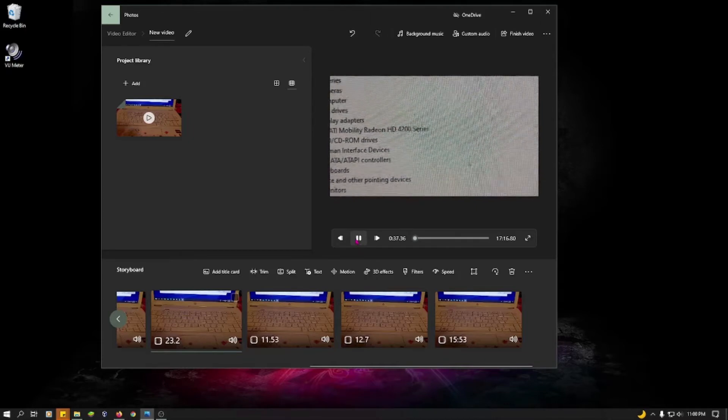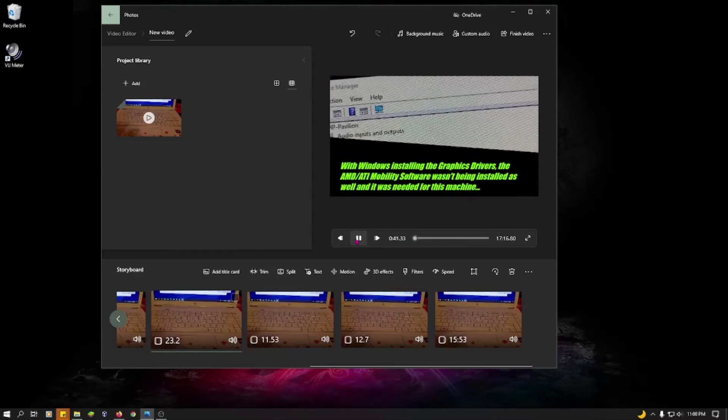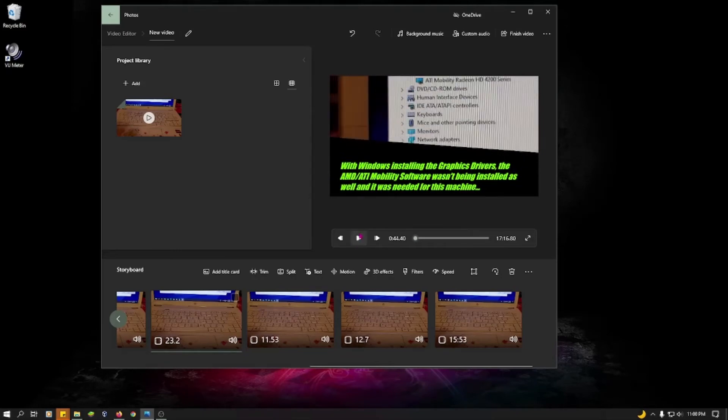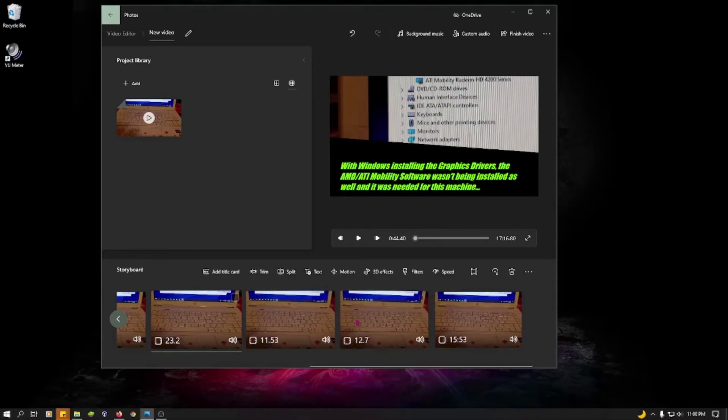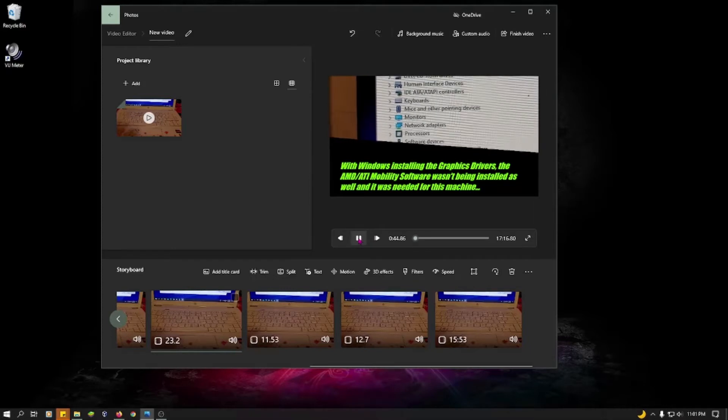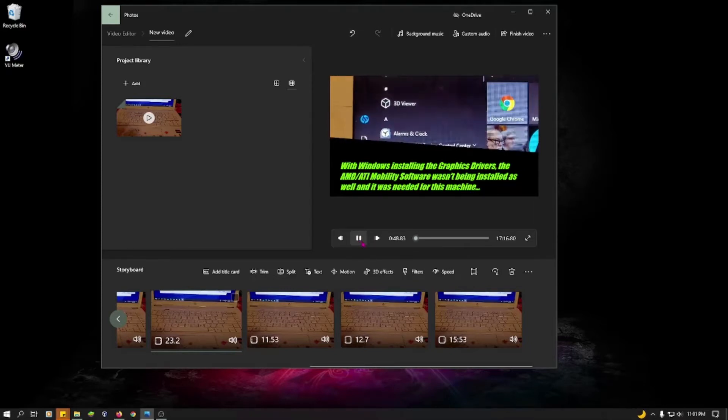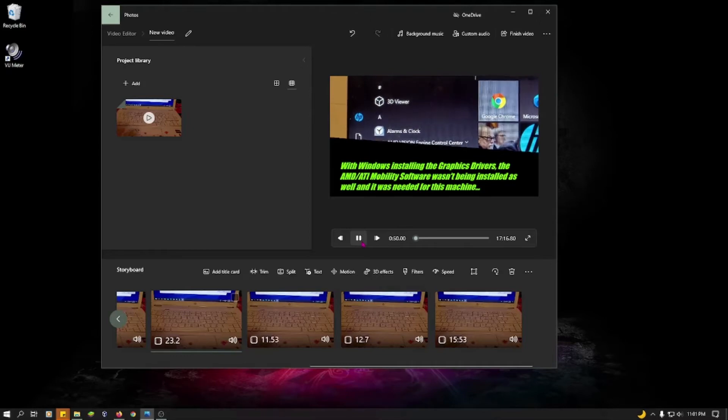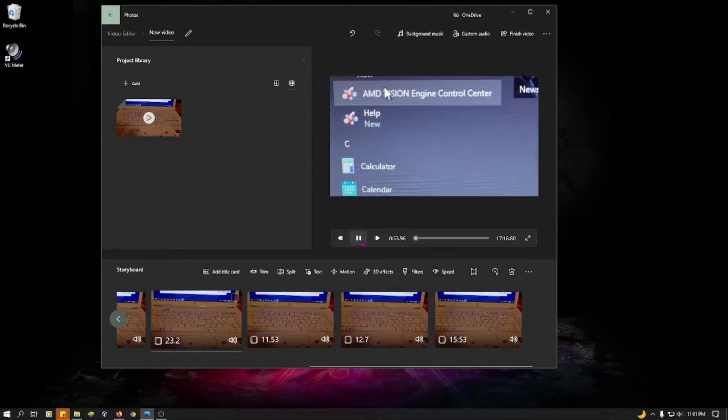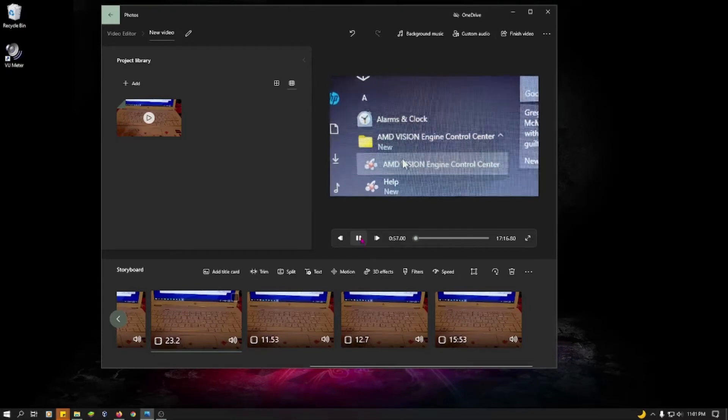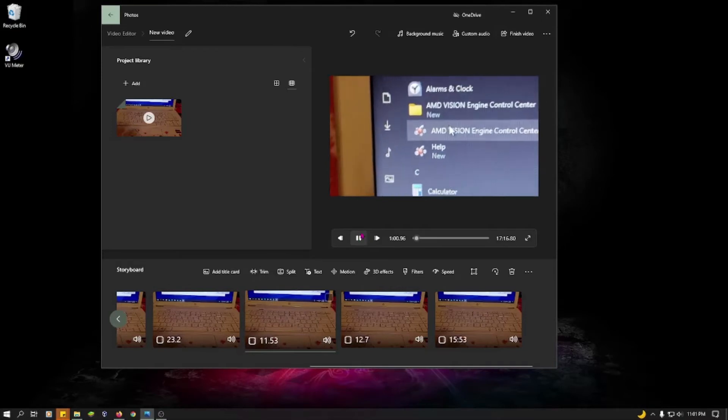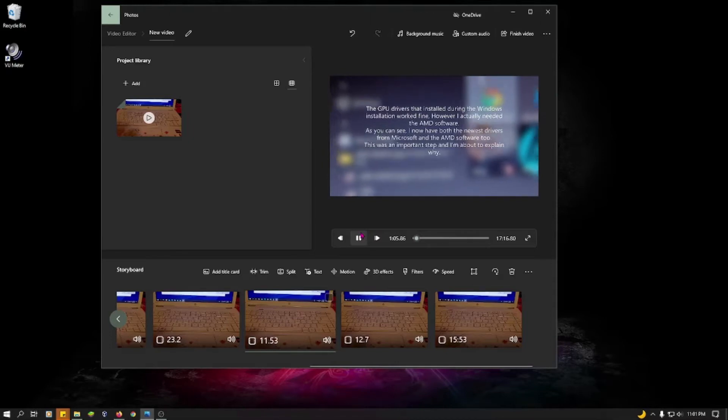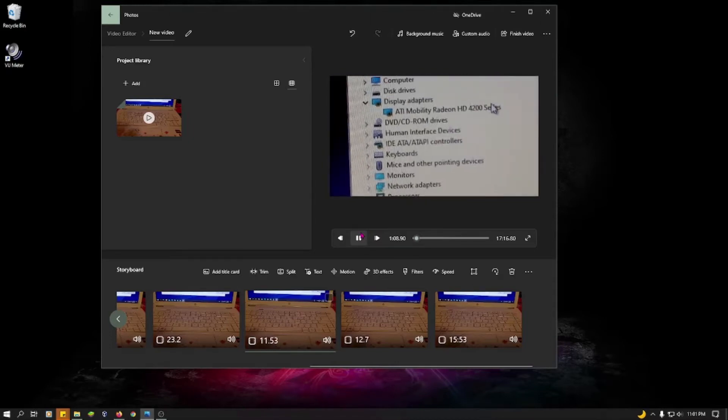So, essentially, I installed Windows 10 on this machine for someone else, and I upgraded it from Windows 7. Doing so, installed the graphics drivers, but did not install the software that comes along with it, and I actually needed to use that software. You wouldn't get the AMD Vision Engine Control Center. Now, the graphics without that software would work just fine, for the most part, because they were installed.